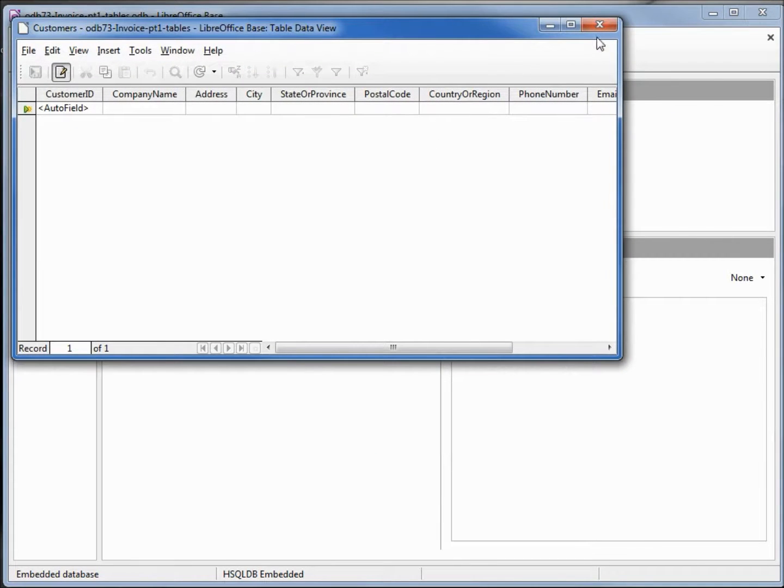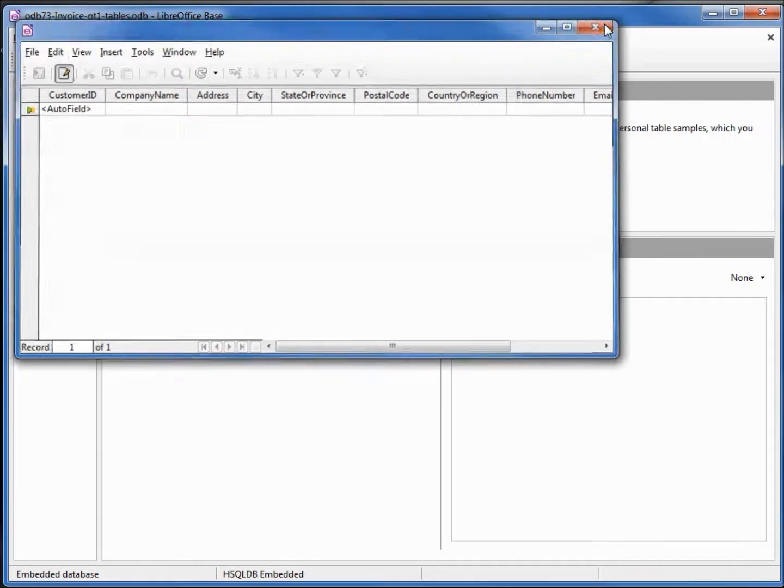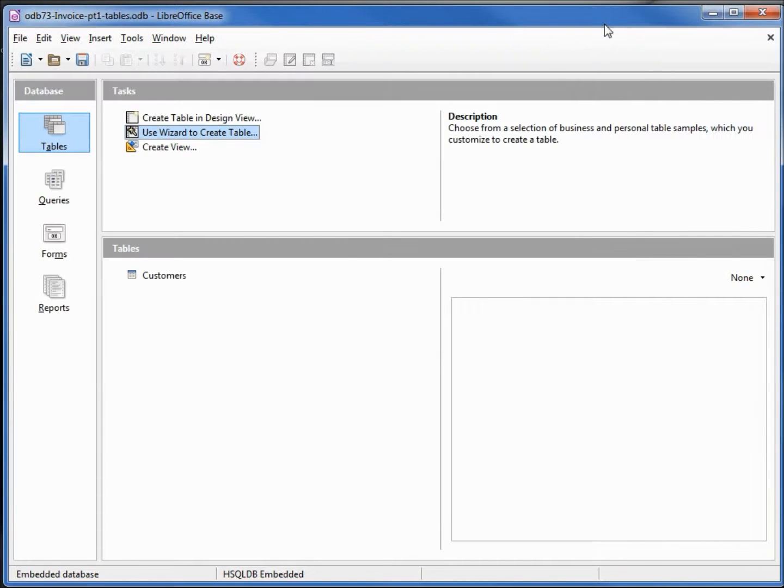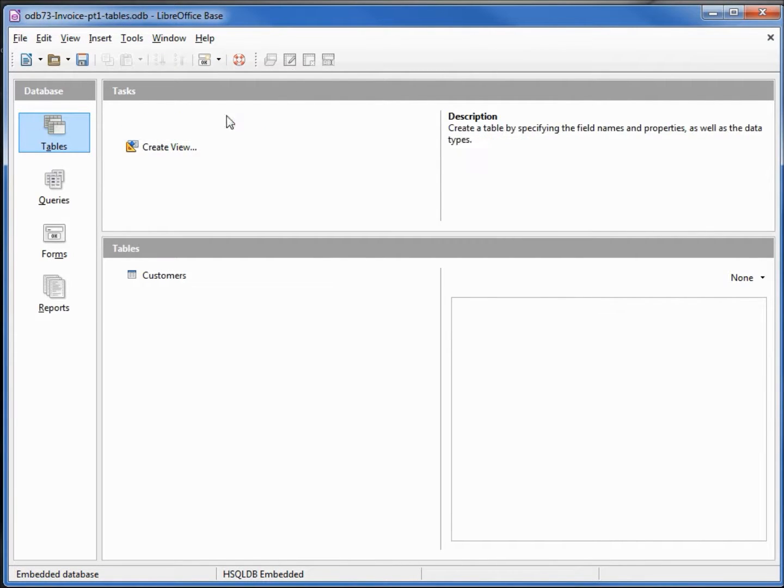This table is looking good as it is. I'll close it and let's create another table using the wizard again.